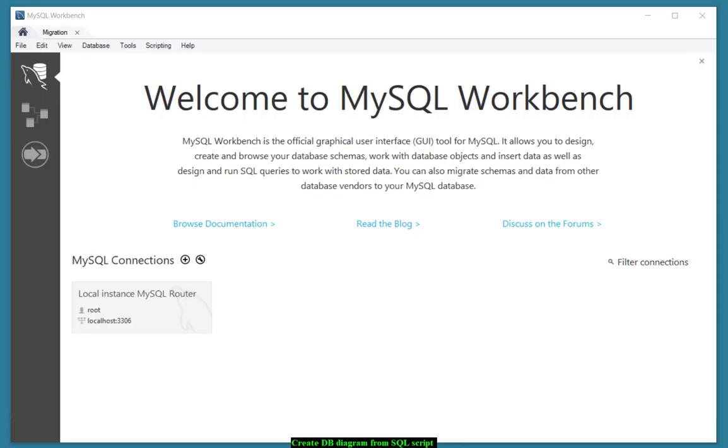In this video we're going to show you how to create a database diagram from a SQL script. We are in MySQL Workbench,